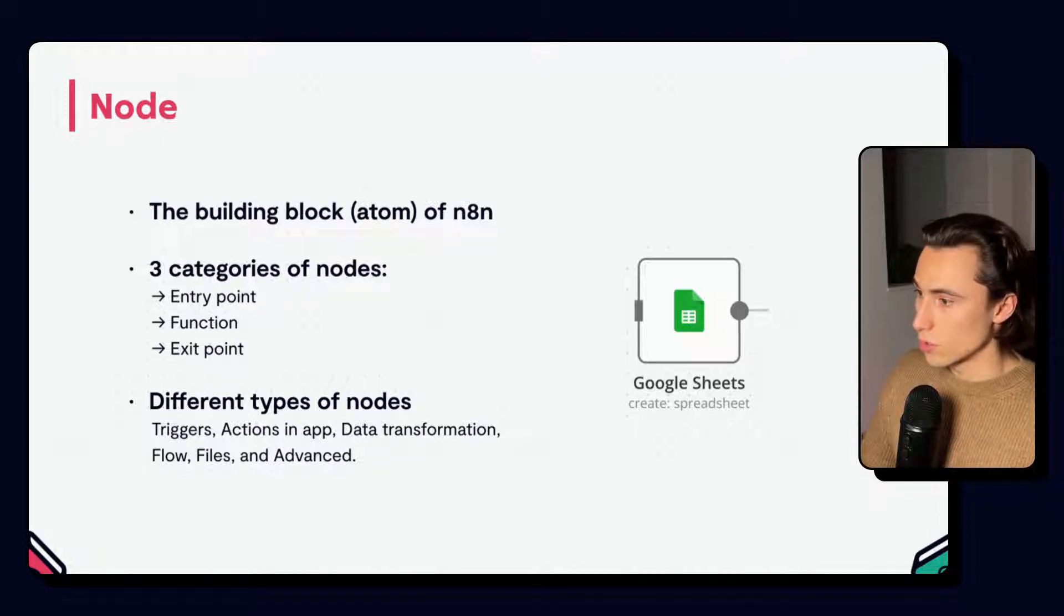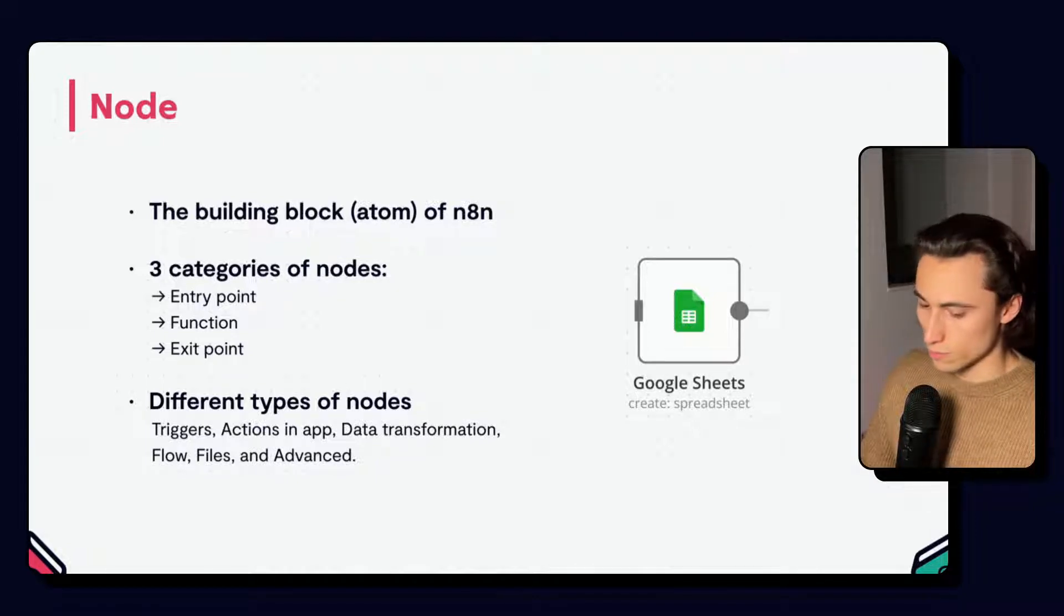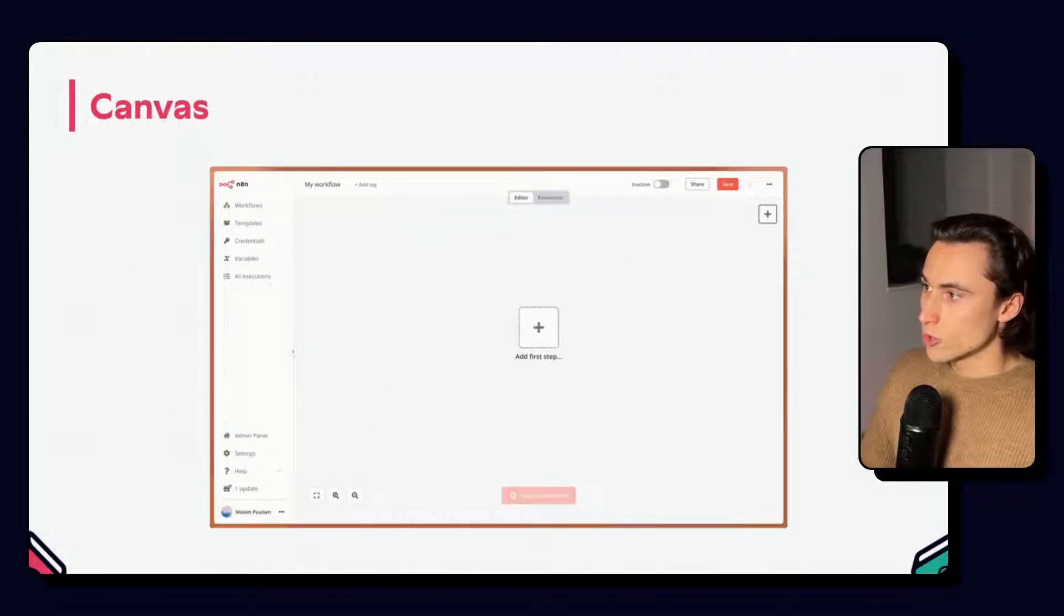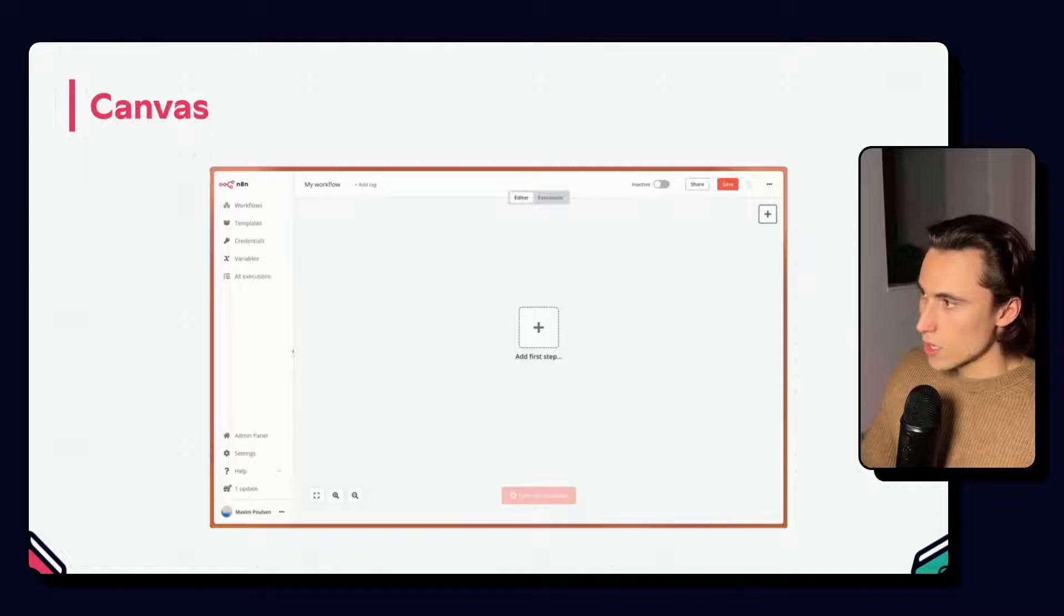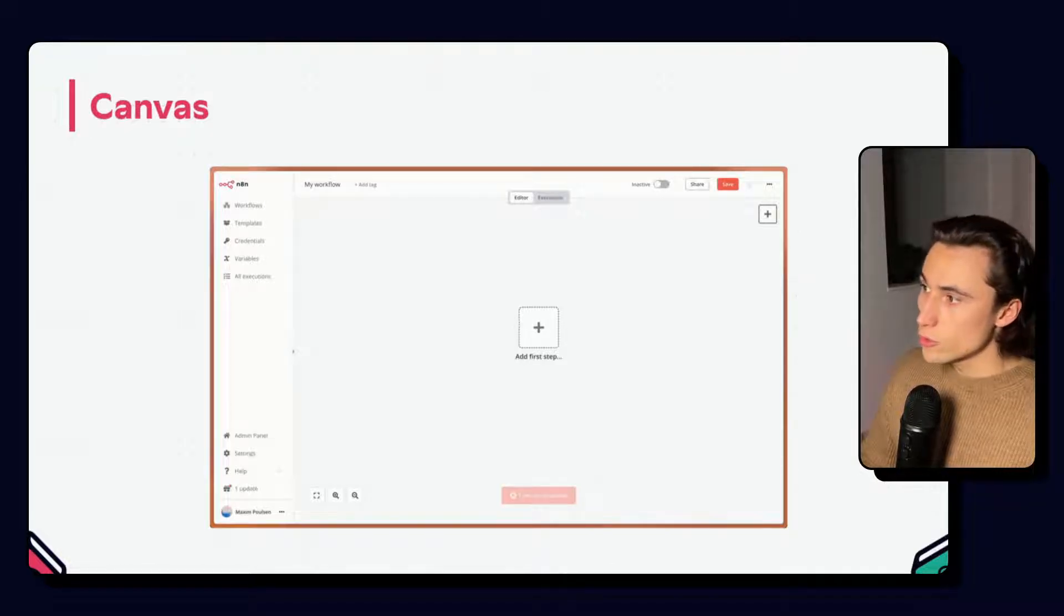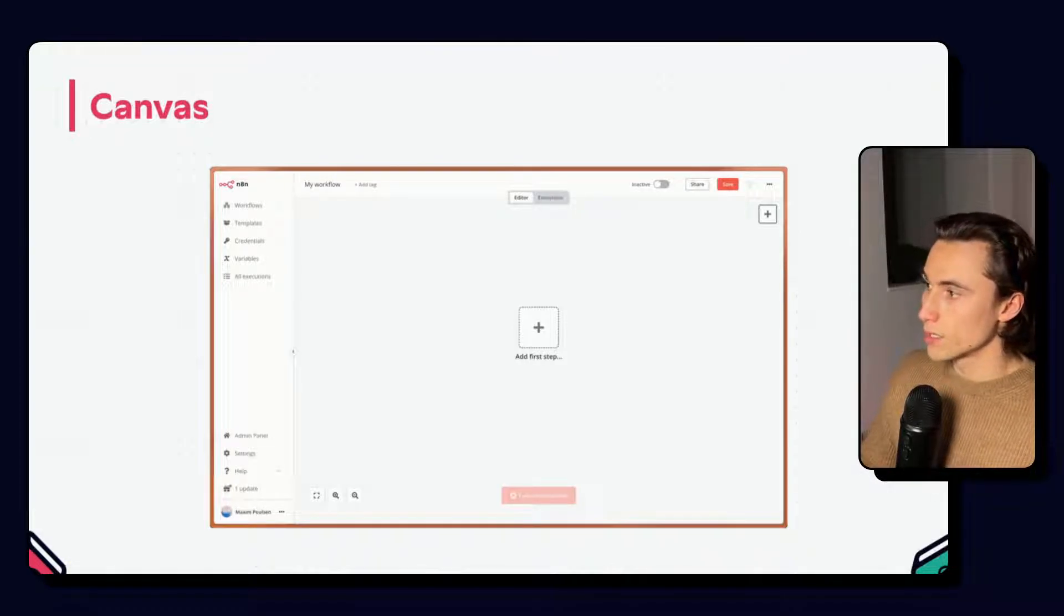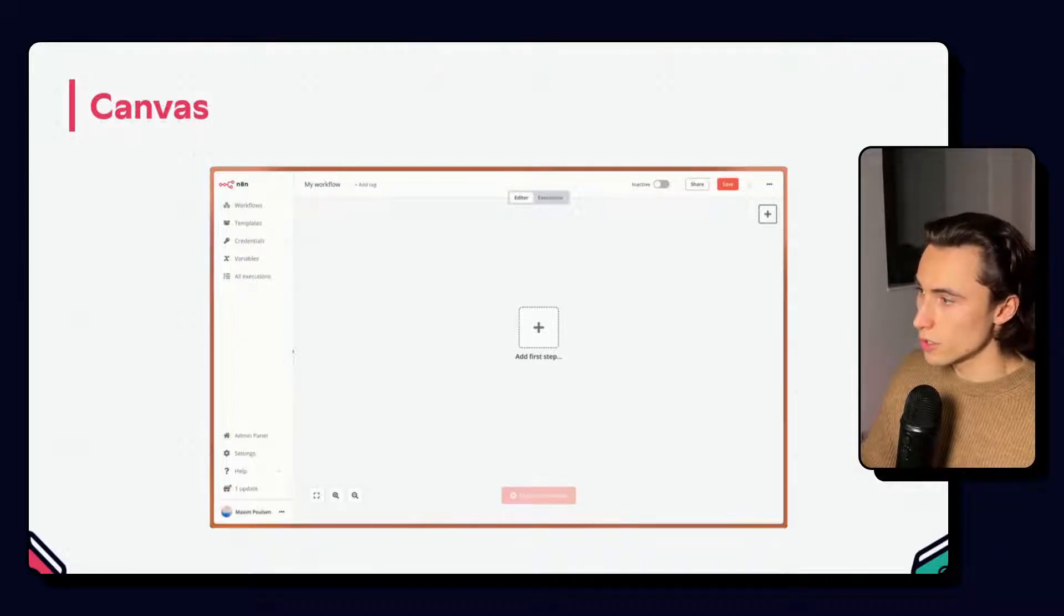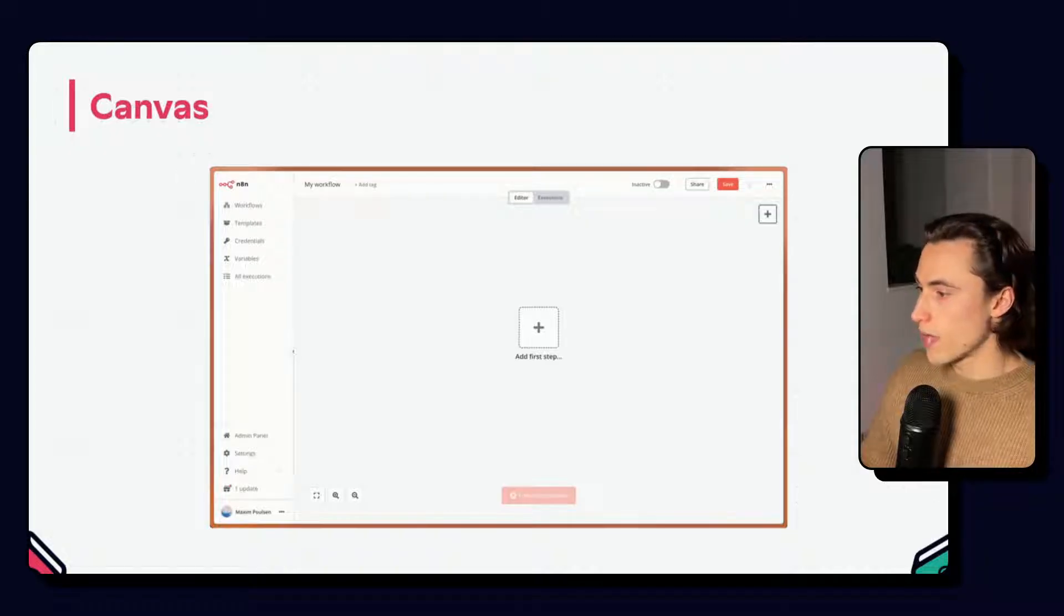Here we have an example of the Google Sheets node. When you open N8N, you start on an empty canvas. This is where we will be adding our nodes to build our workflows. We can click on the add first step or the plus button at the top right of our screen to add the first node.